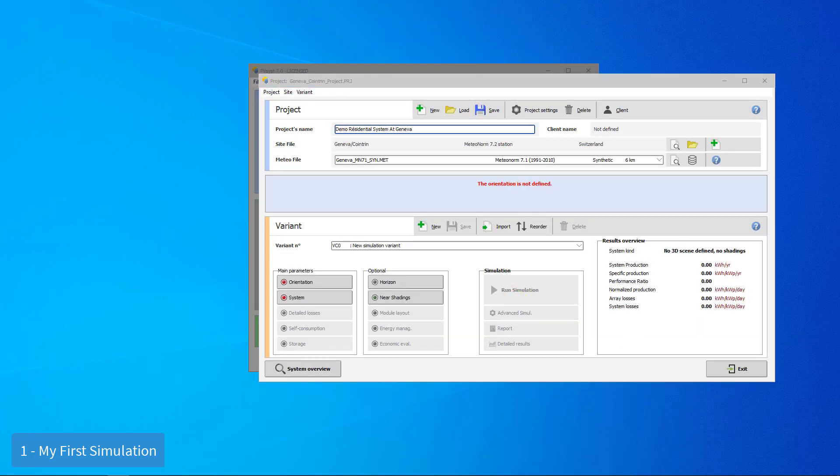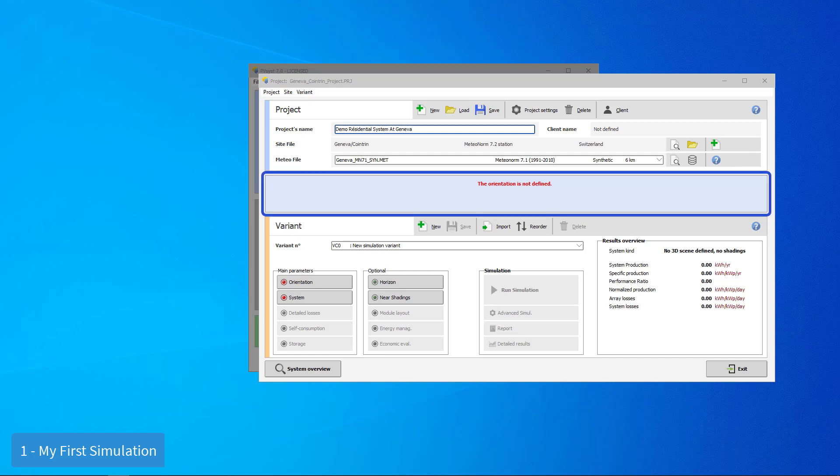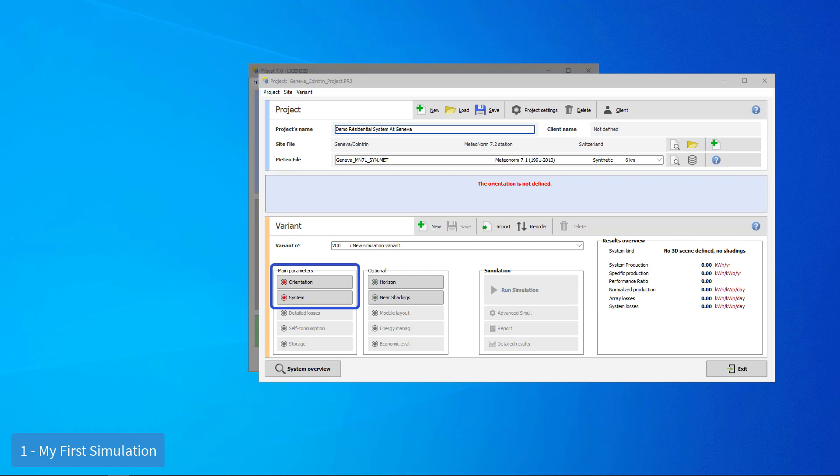Now we have to define our first variant. Note the central blue panel. It will tell you any required next steps to be taken. You will notice that at the beginning, there are two buttons marked in red, orientation and system. When a button is marked in red, it means that this variant of the project is not ready for simulation. Additional input is required in that particular element.